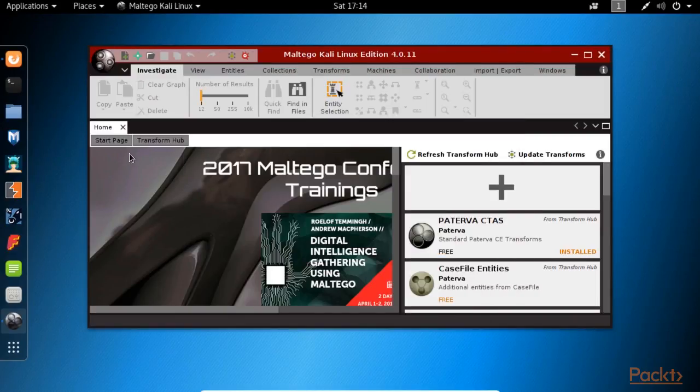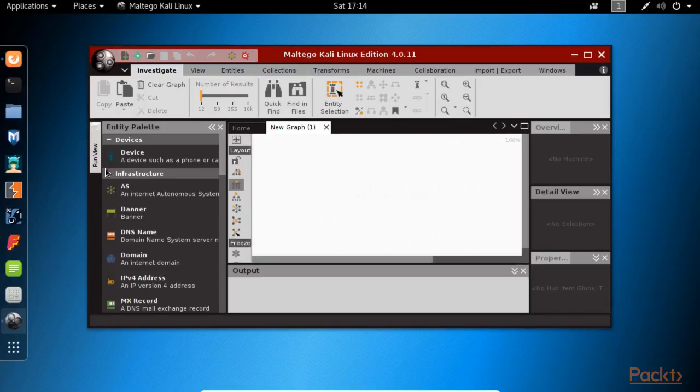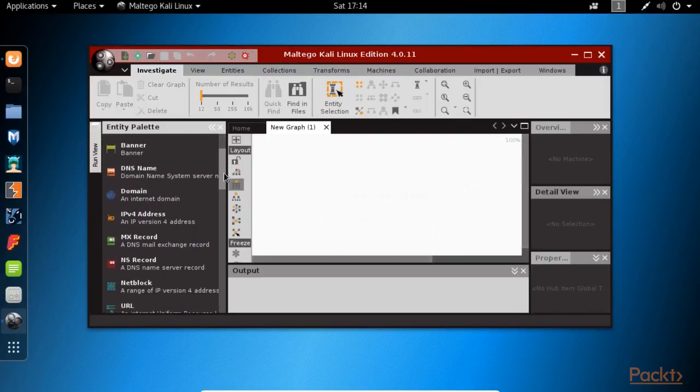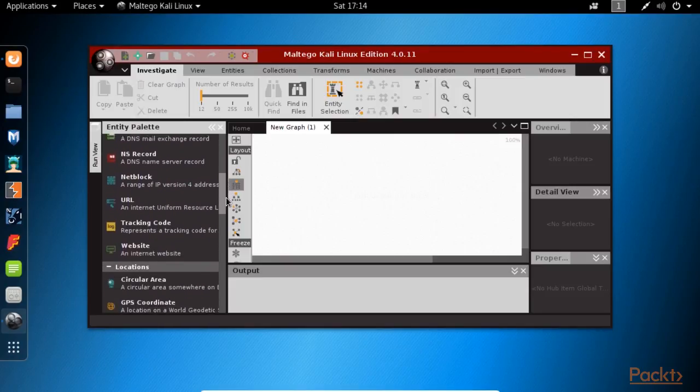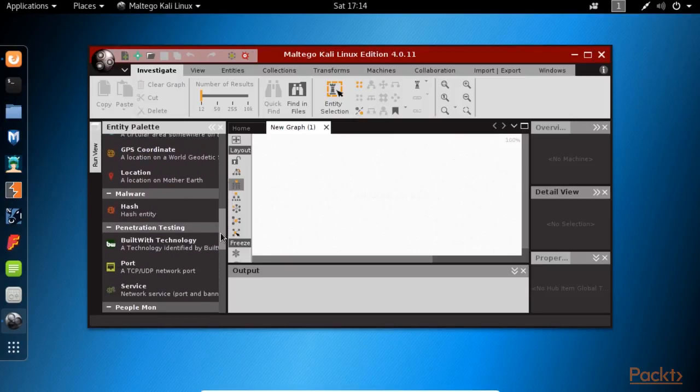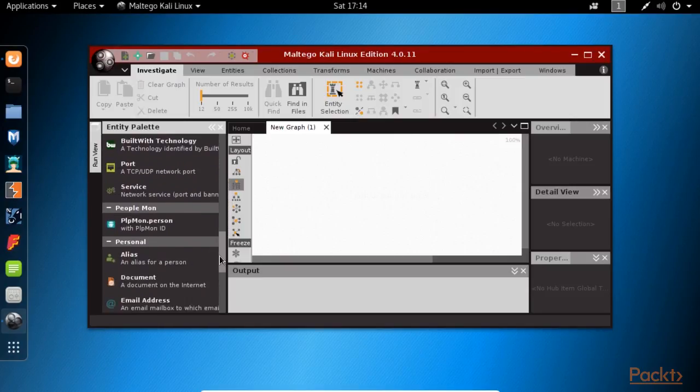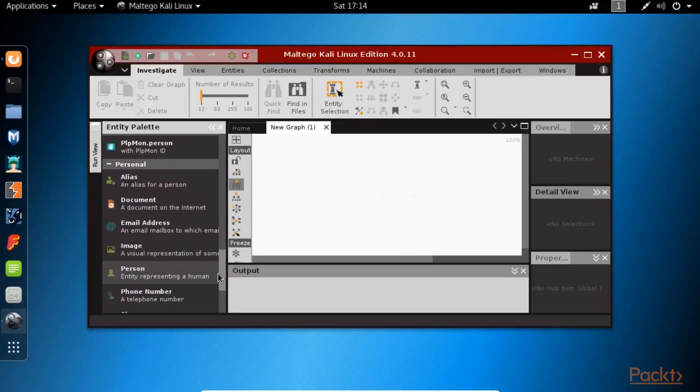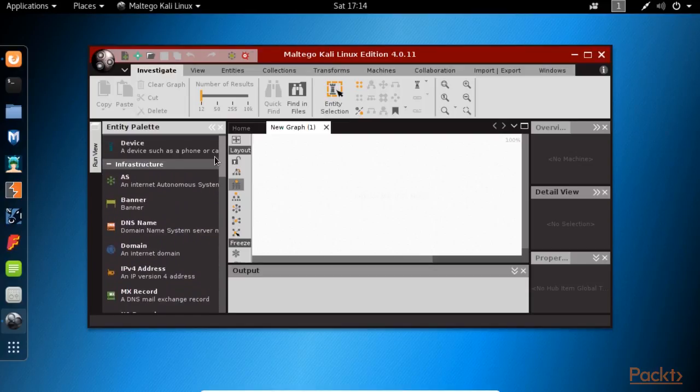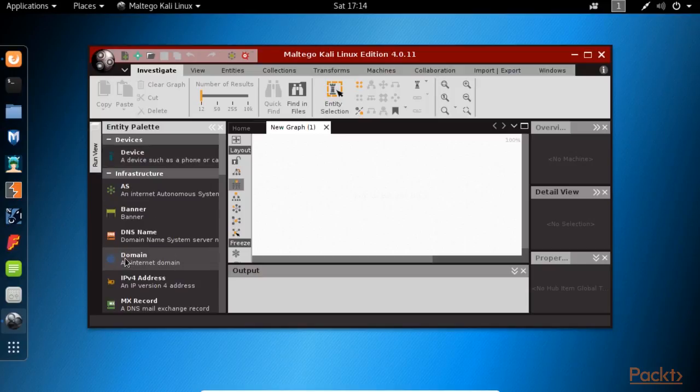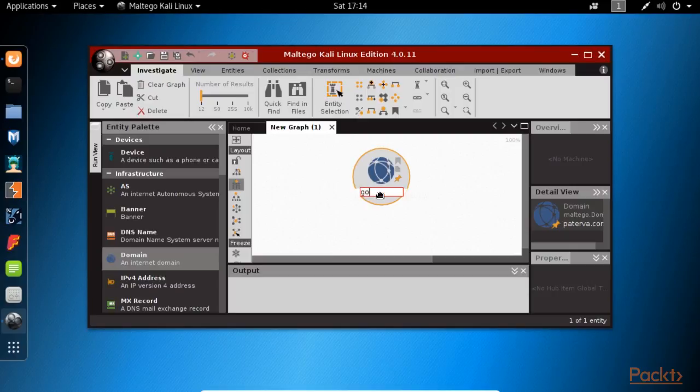Maltego uses something called entities, so we can see on the left-hand side an entity palette. This will let you draw out relationships between entities. An entity can be a person, a website, a location, and so on. In this example, what I'm going to do is use the domain entity in order to obtain more information about the google.com domain.